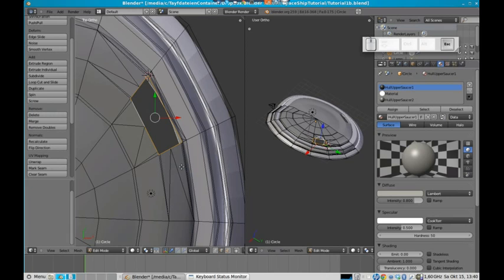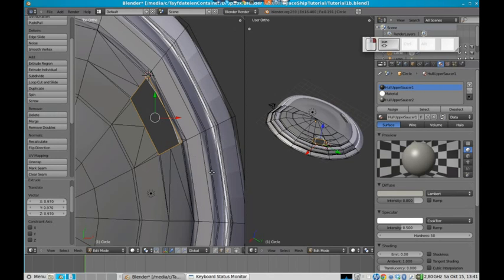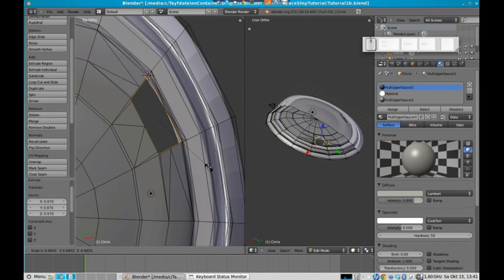Sorry, I forgot to extrude it before scaling it. So now I extruded it. Press the S key and scale it down. Scale it down a little bit.